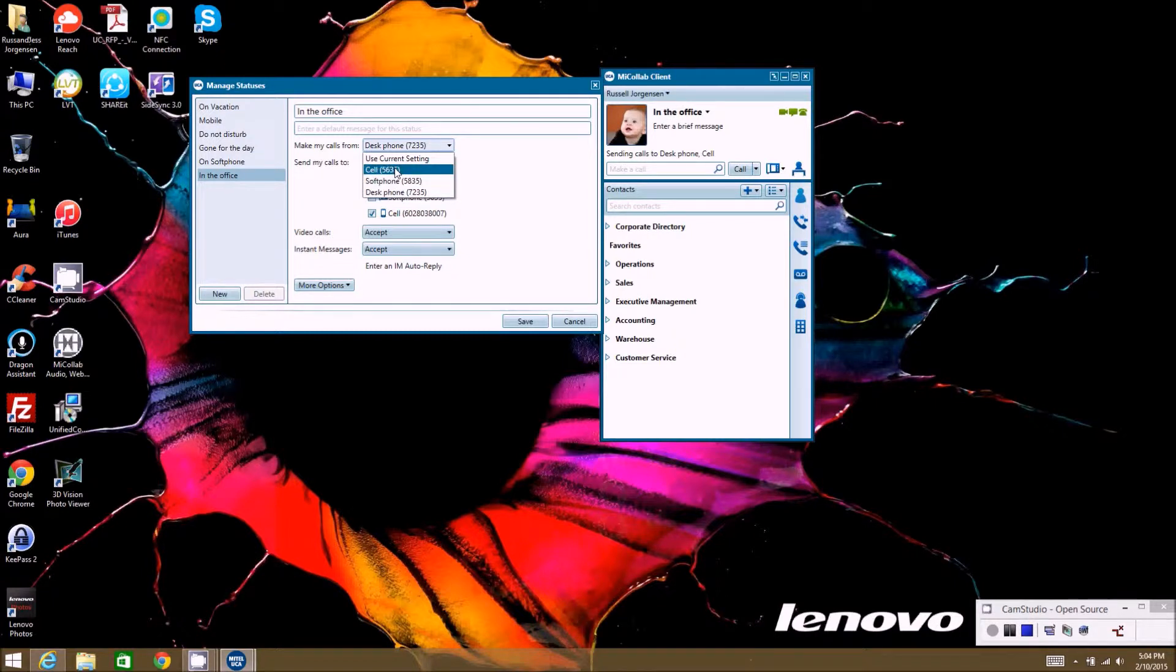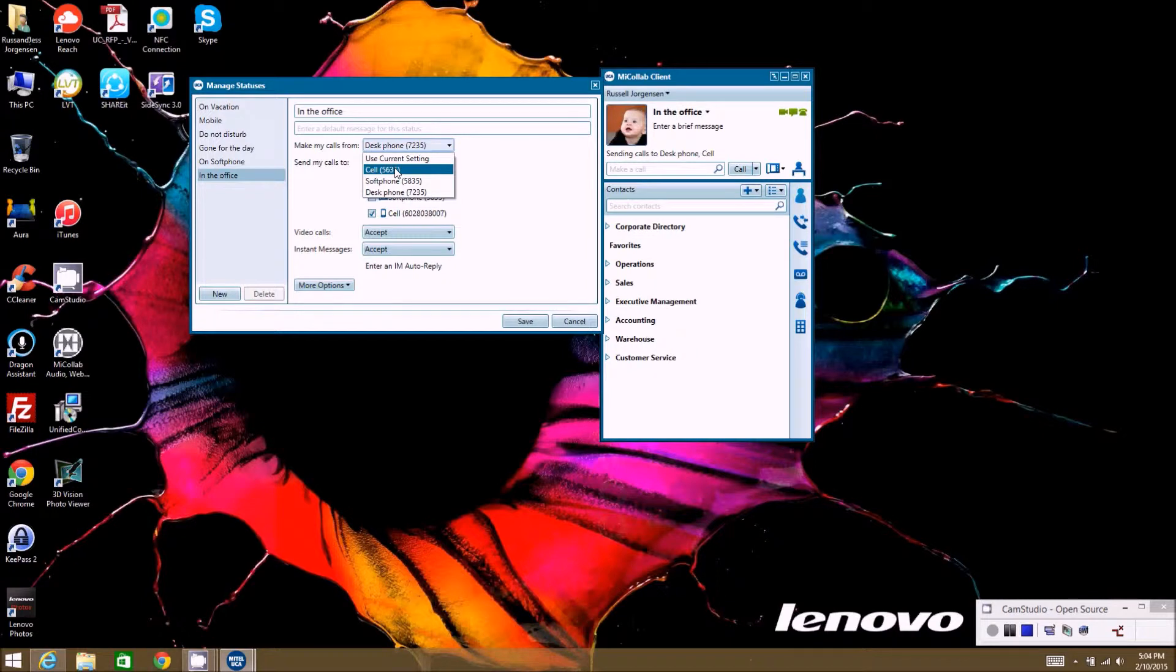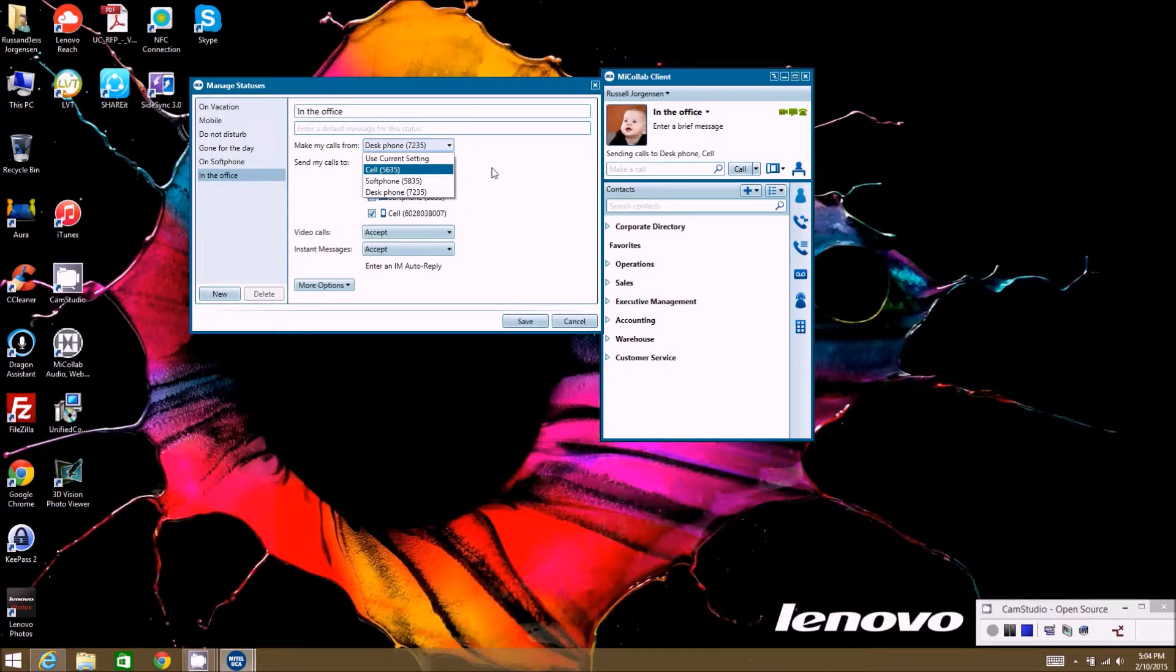The system will actually call out to your cell phone if you make the call, and then once your cell phone is connected, then it will make the call to the other party. So it'll connect your cell phone out to the party.